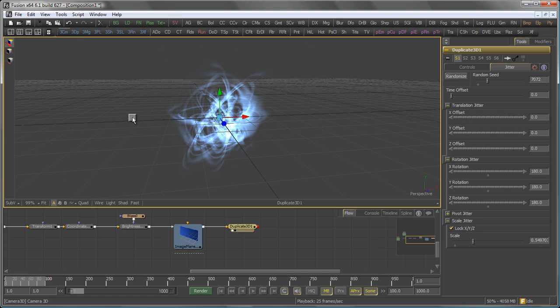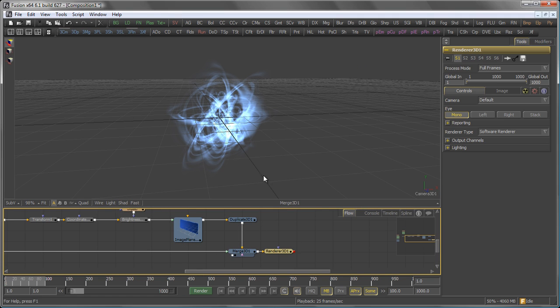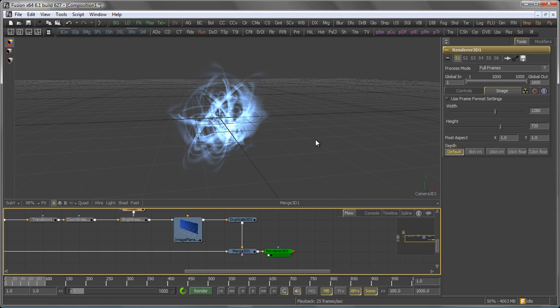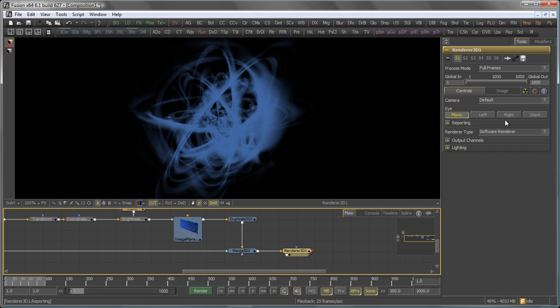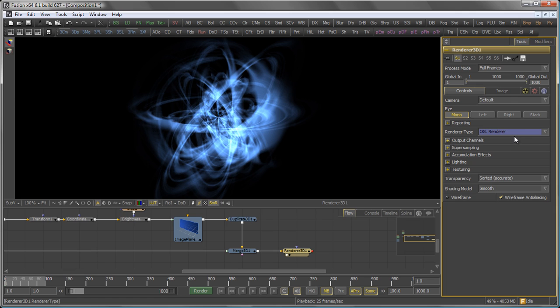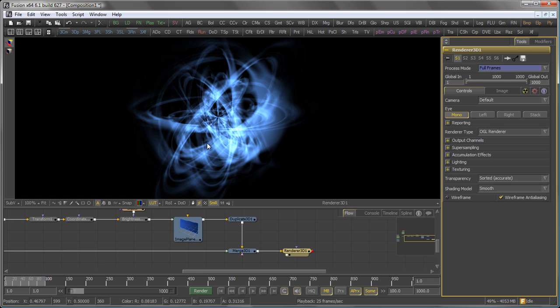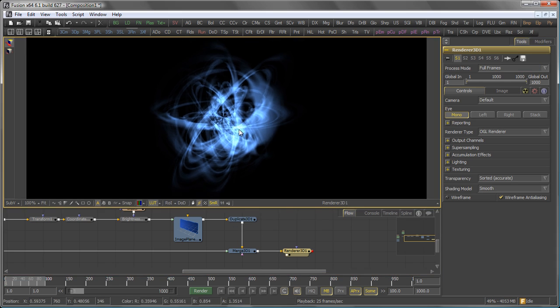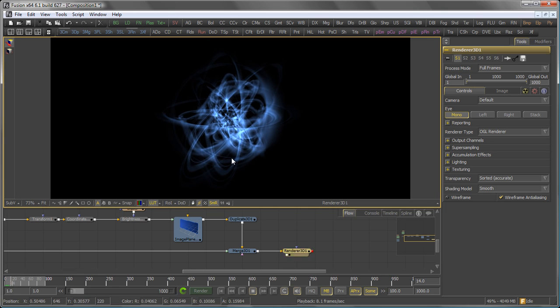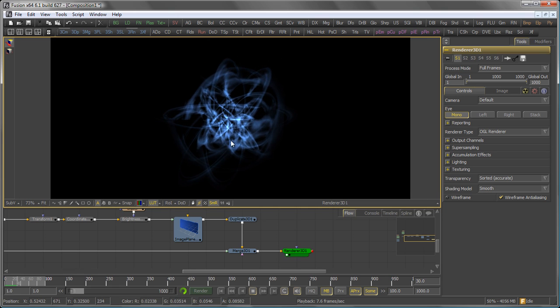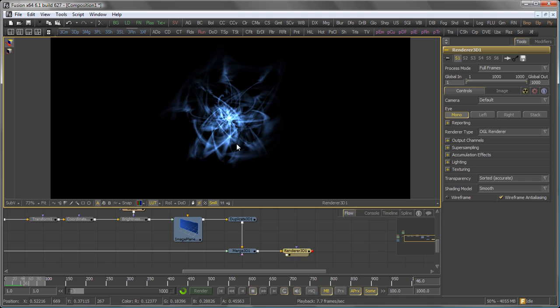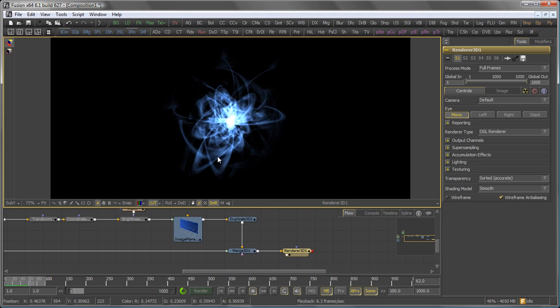Let's add a camera to the scene and a 3D render. And the render 3D should be set to OpenGL. And actually, I want this to be 32-bit floating point. Right, although this already starts to look a little bit like a plasma ball, you see some issues.